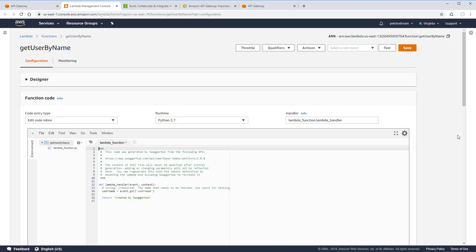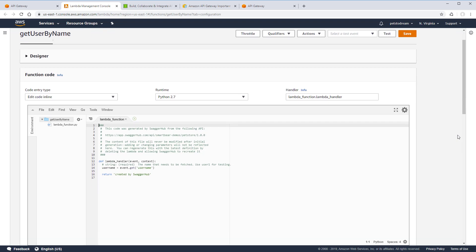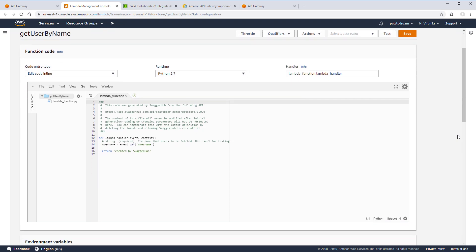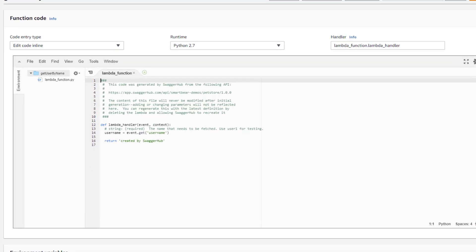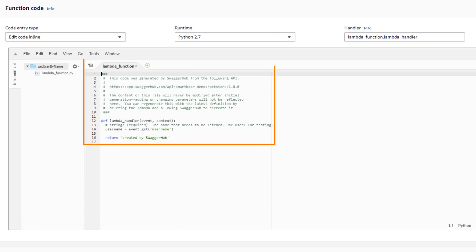Note that SwaggerHub does not overwrite any functions once they are created. It uses function names to uniquely identify them. Here is what the default code looks like.